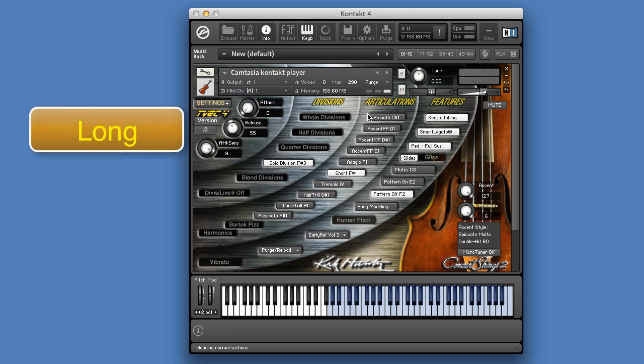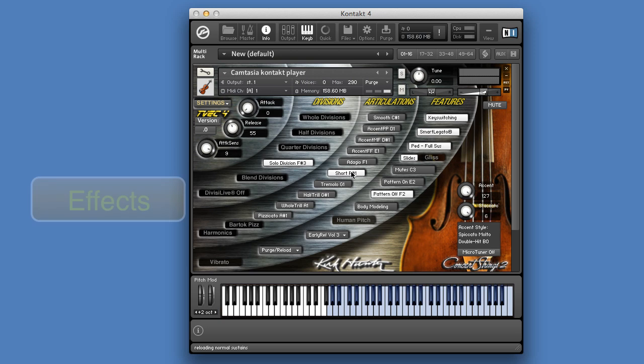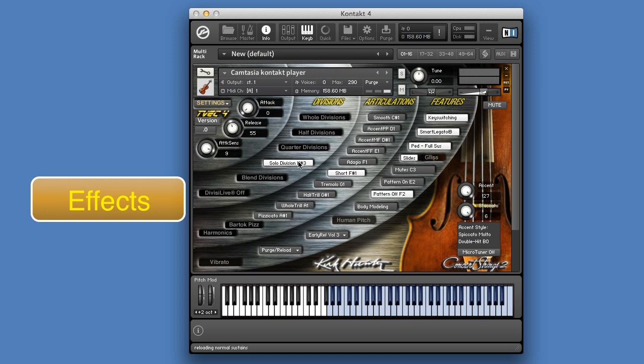Long notes, short notes, and effects. Tremolo, half trill, whole trill, pizzicato, Bartok pizzicato, and harmonics. These last two are not available when working in a solo division.